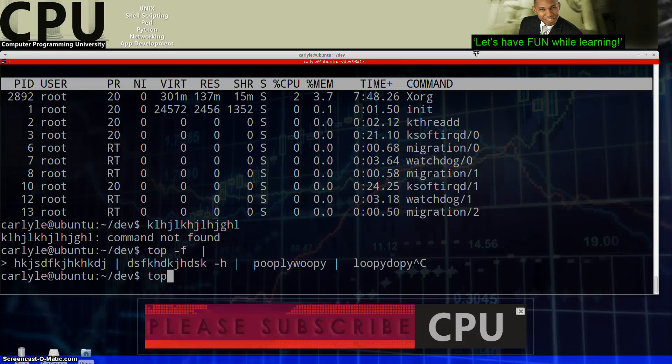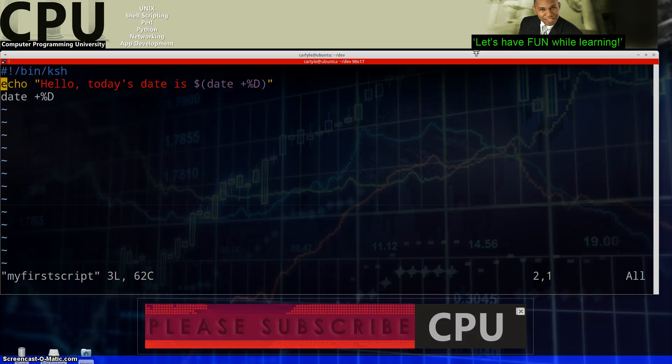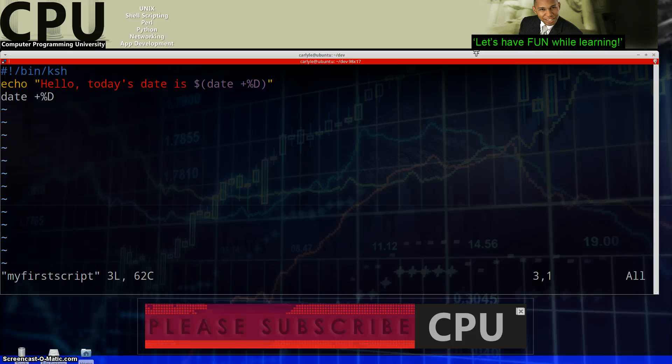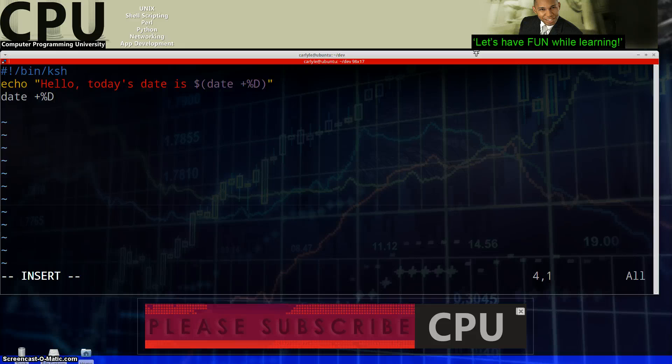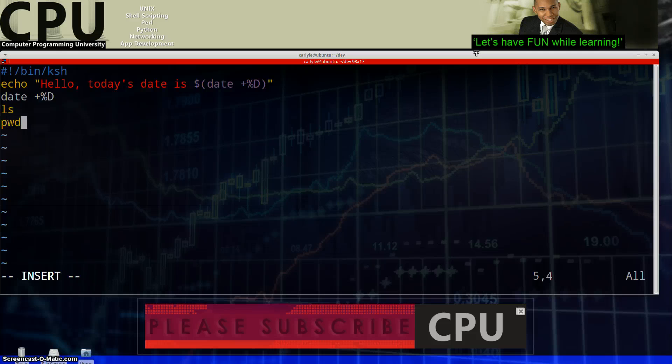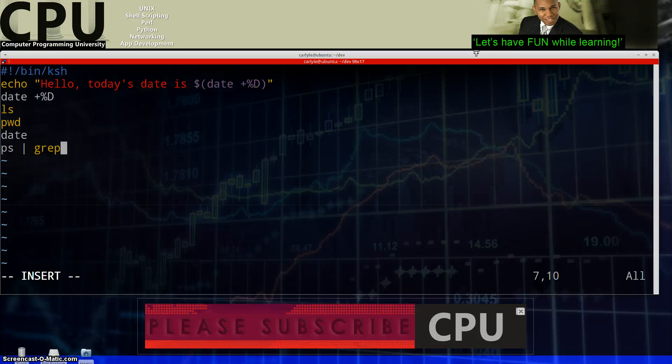So if we go into our script here, we can pretty much, again, with that, the way of thinking that I just gave you guys, you can think about pretty much anything that you'd normally type in a command line. You can type it in here. LS. Show me what's in this. Show me what's here. Show me where I am. Tell me what date it is. Tell me what processes are running.